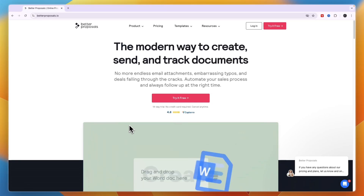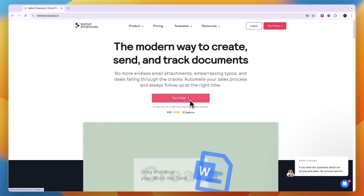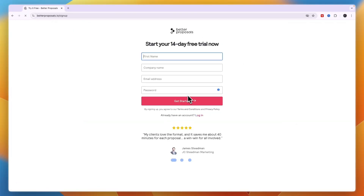In this tutorial I will show you how to use Better Proposals — how to collect e-signatures, send proposals, and collect payments through Better Proposals. To get started, go to betterproposals.io and click on 'Try it for free.'